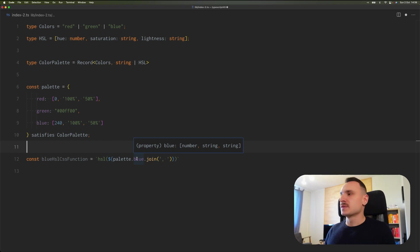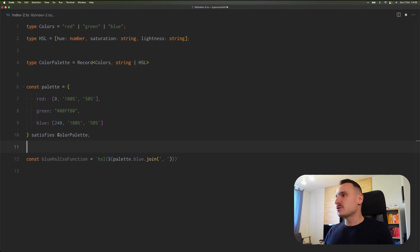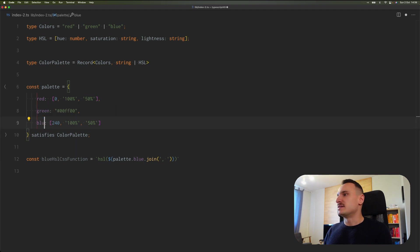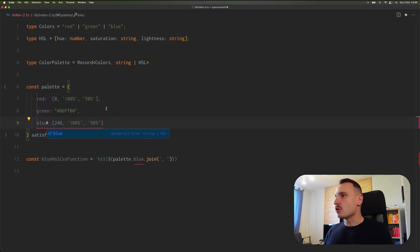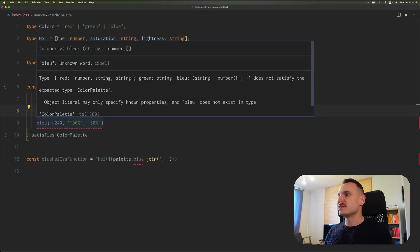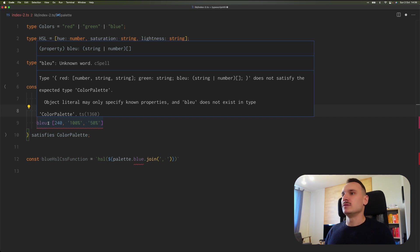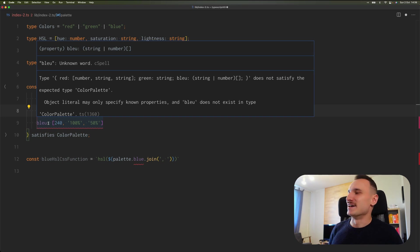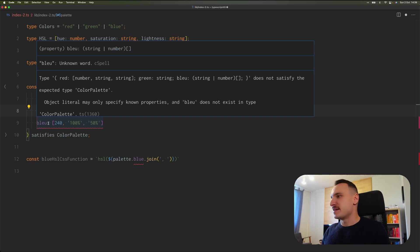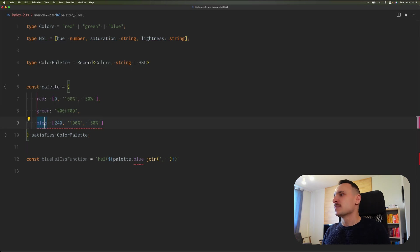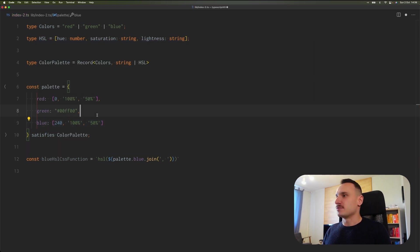We got this type safety while retaining strict information about what we actually have in our object literal. This is great. As you can see, it will also detect the typo. As you can see, bleu doesn't exist in the type ColorPalette. So we are safe from typos.